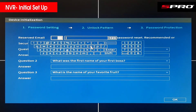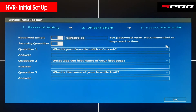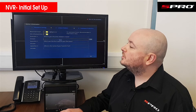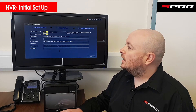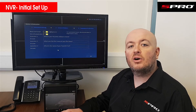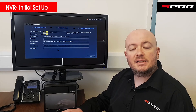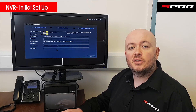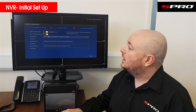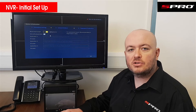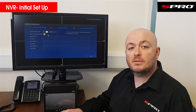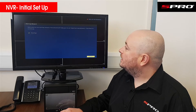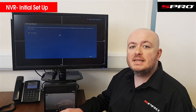Next you need to set up a recovery email should you forget your password. It will also ask you to set up a number of security questions — this is in case you get locked out of the system. It will need to verify that you're authorized to access the recorder by checking your answers to those questions. Please make sure you take the time to do so.